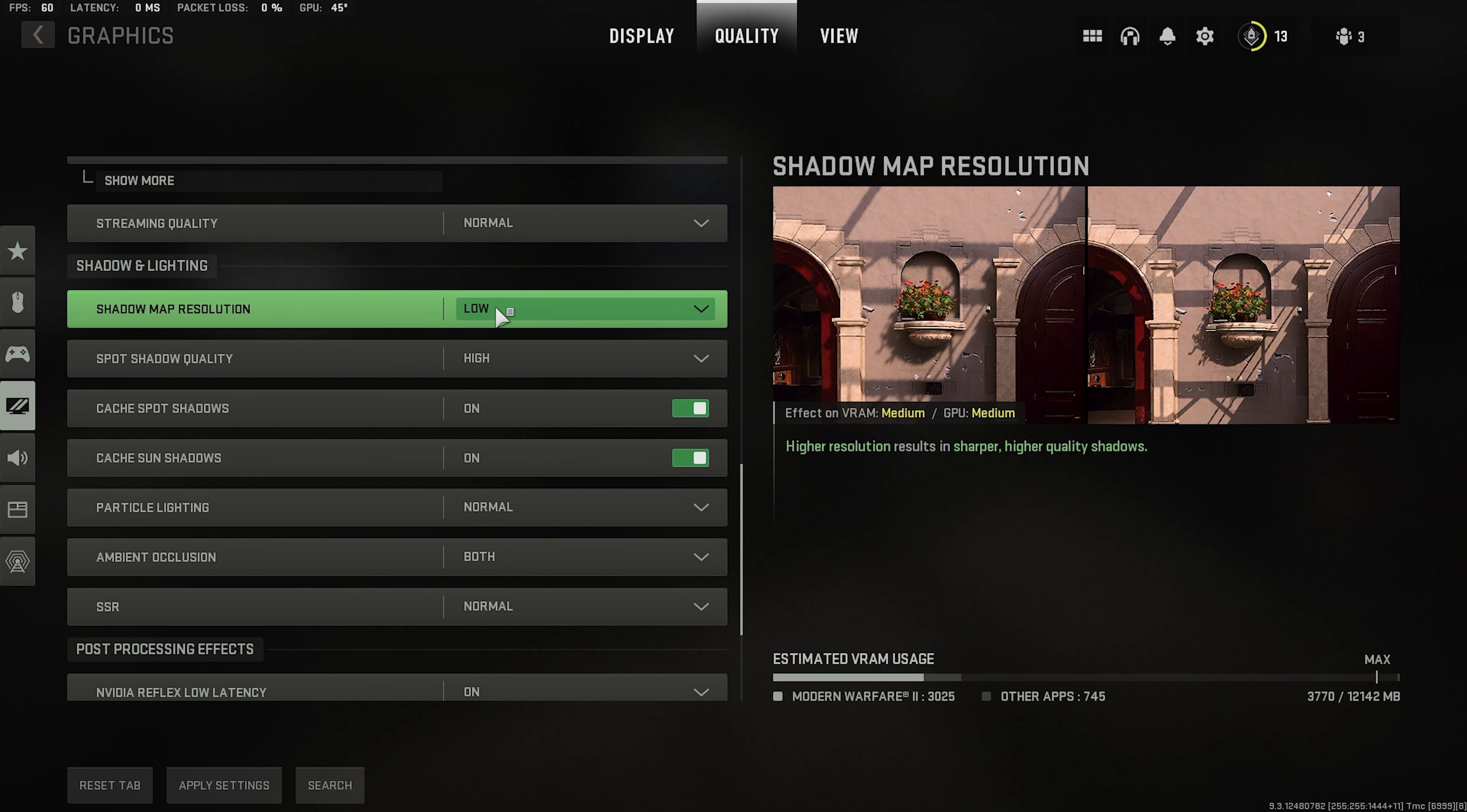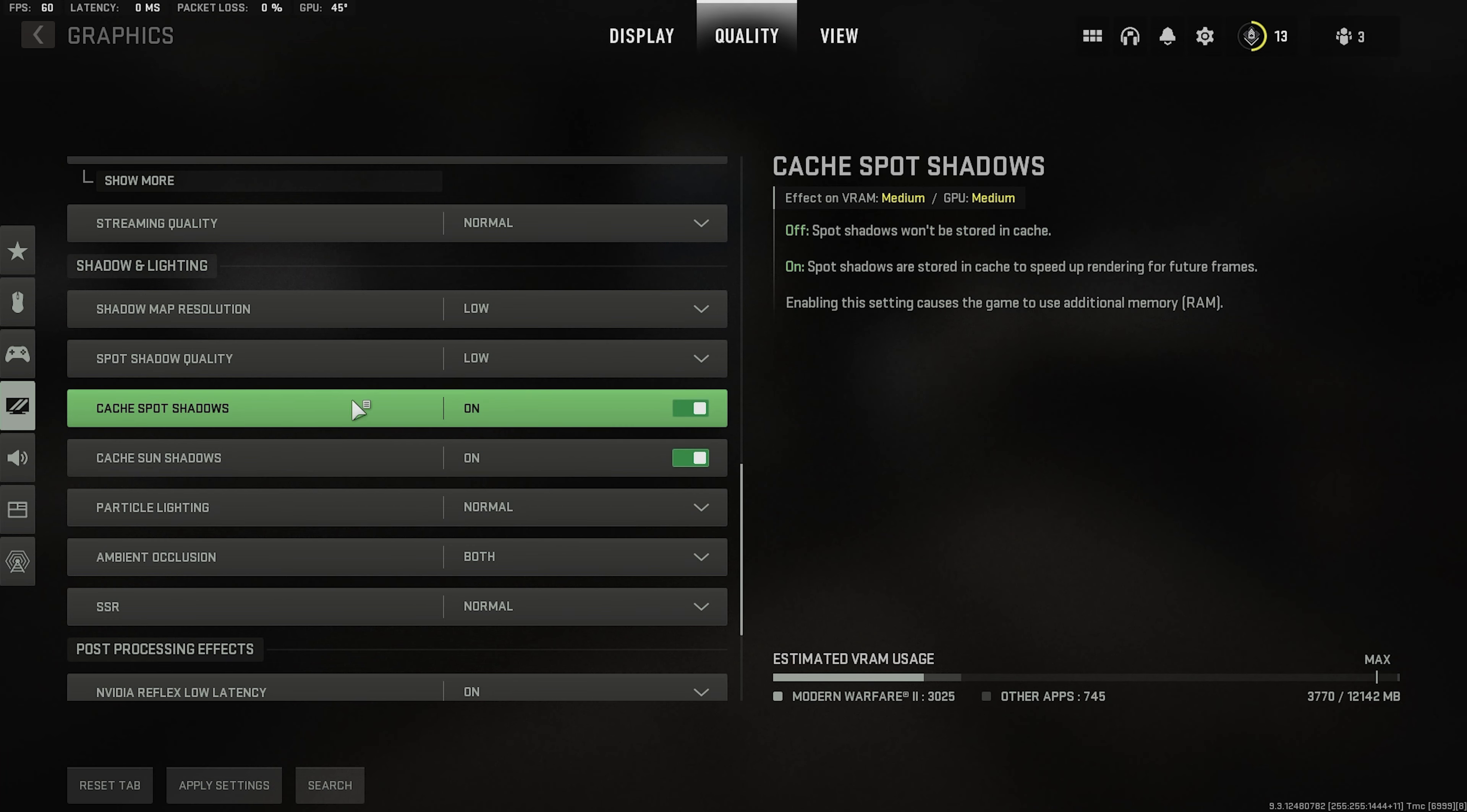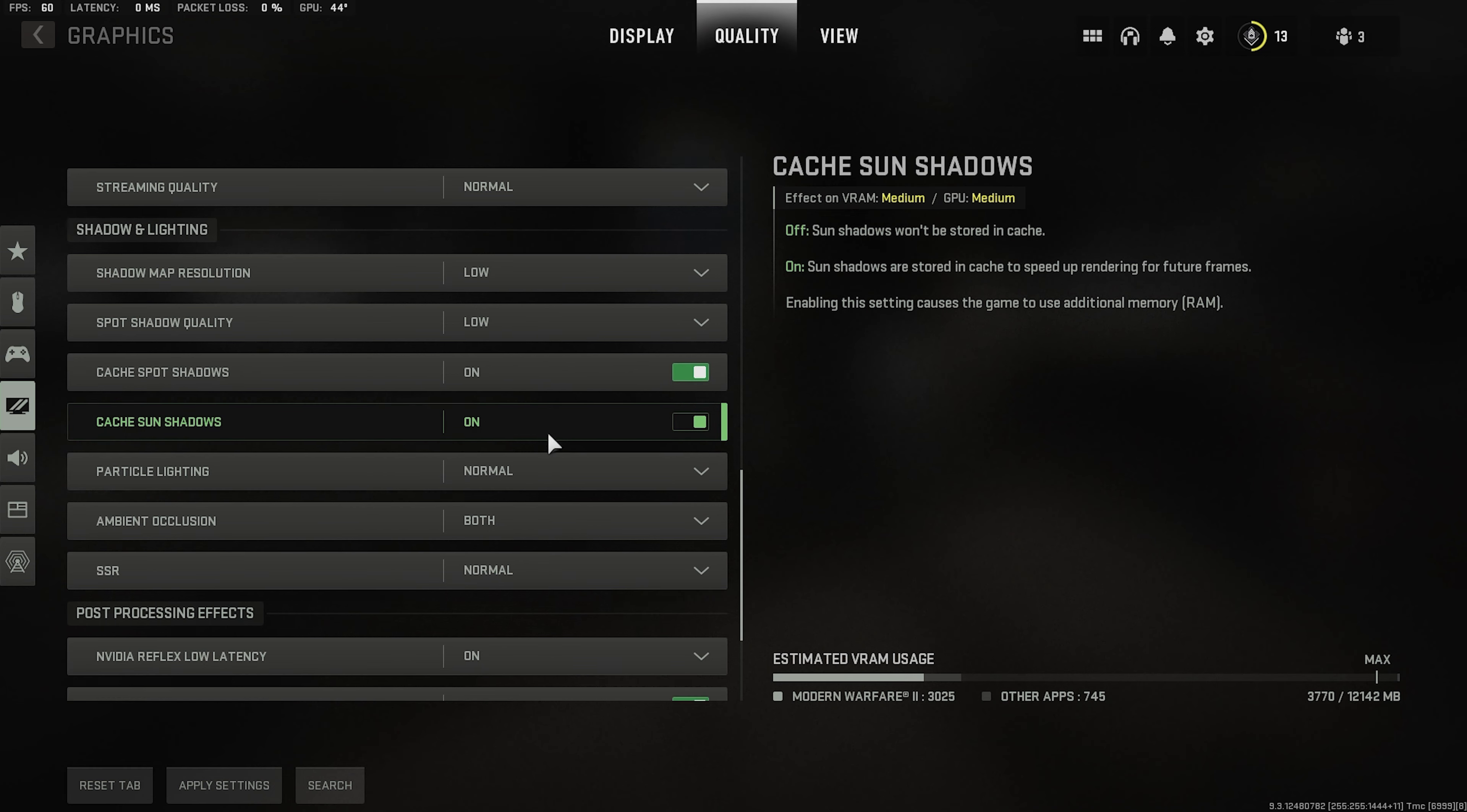Shadow map resolution low. Shadow spot low. Leave these two on. Cache spot shadows and cache sun shadows. These are really the most important ones when it comes to the shadows.